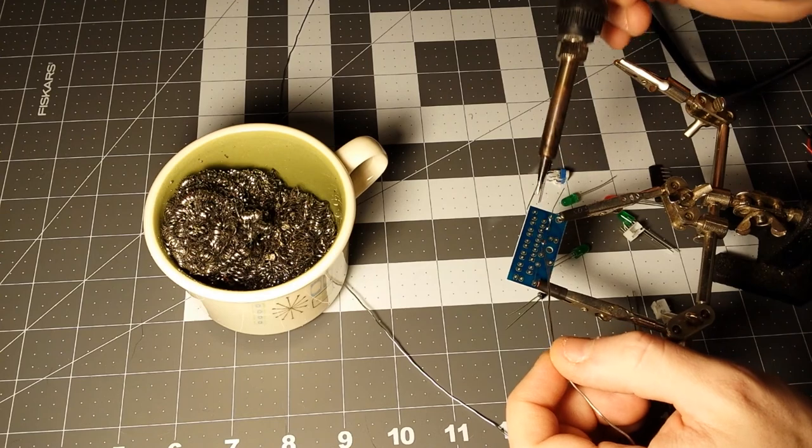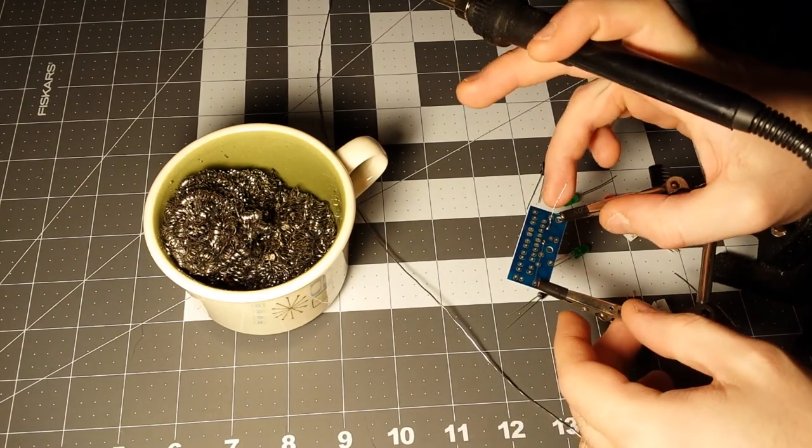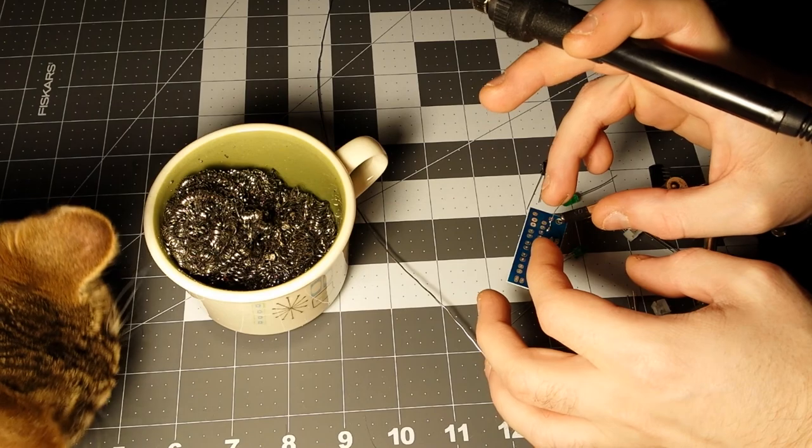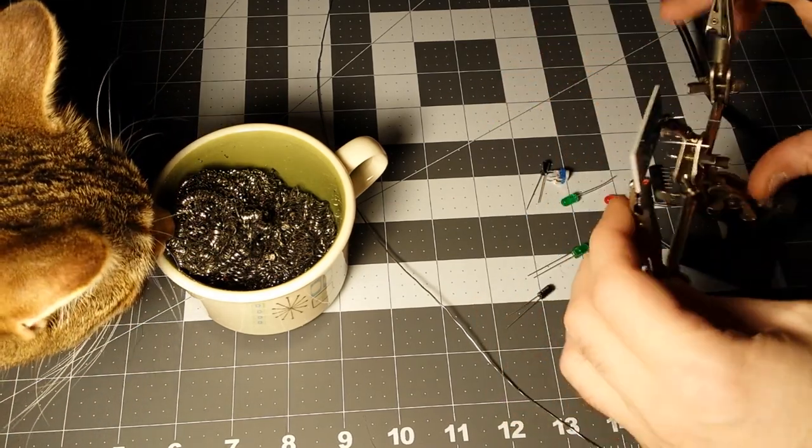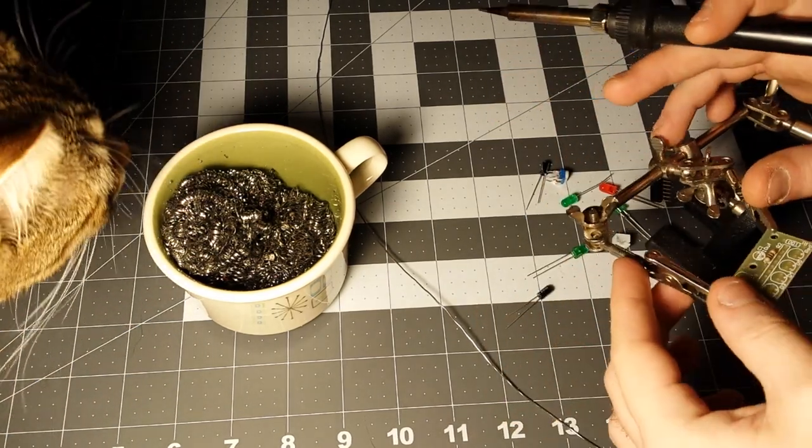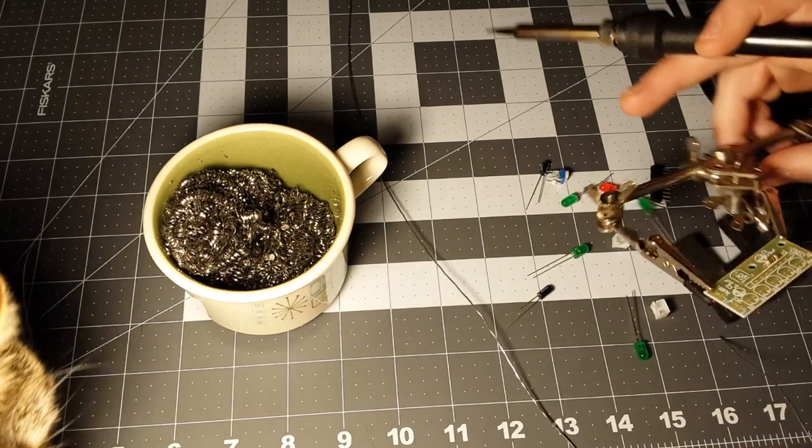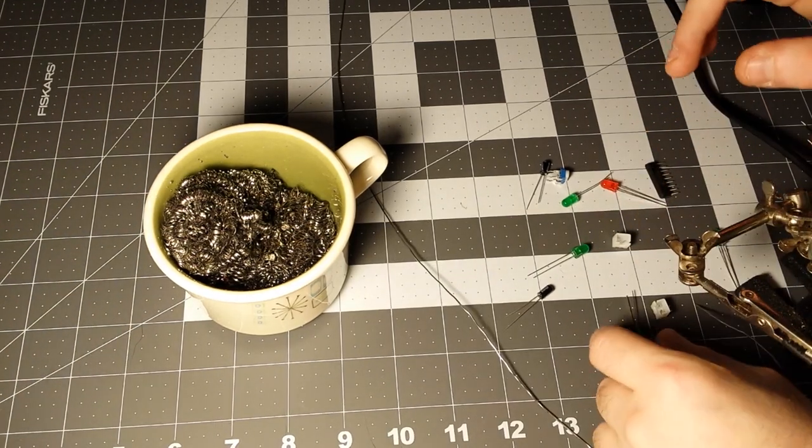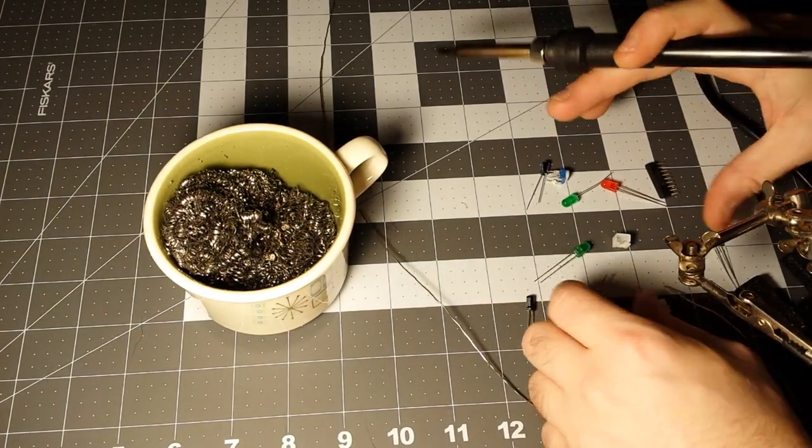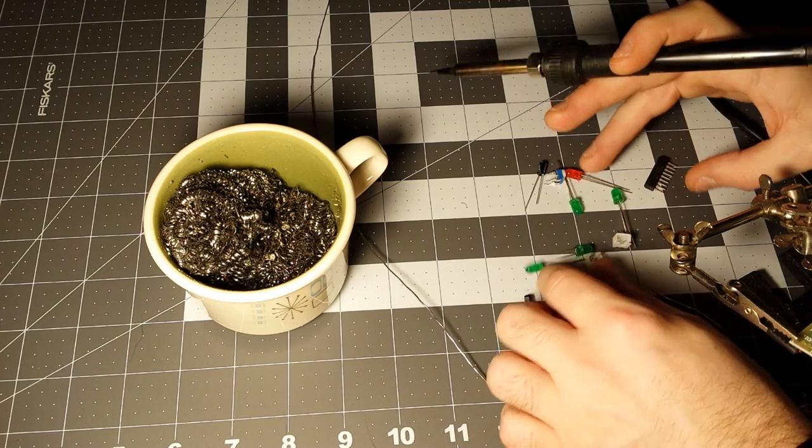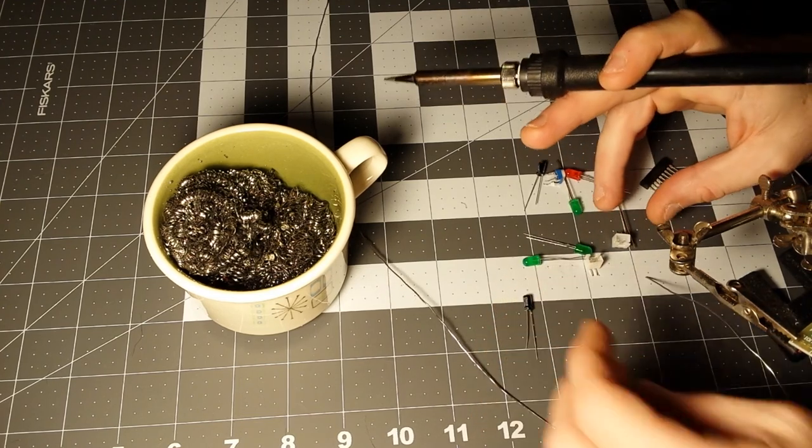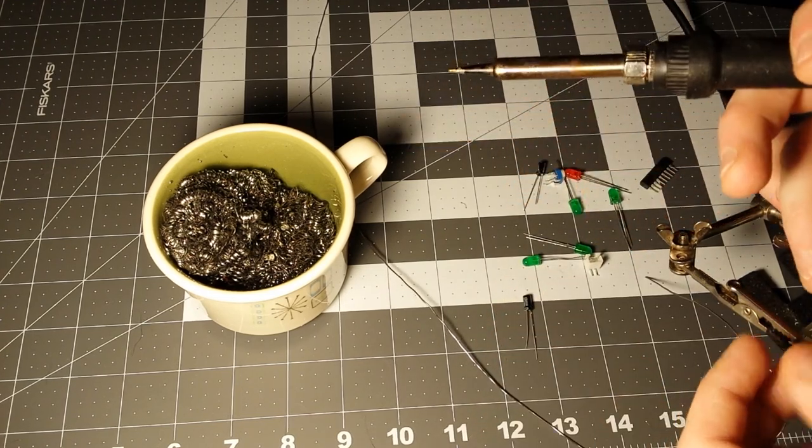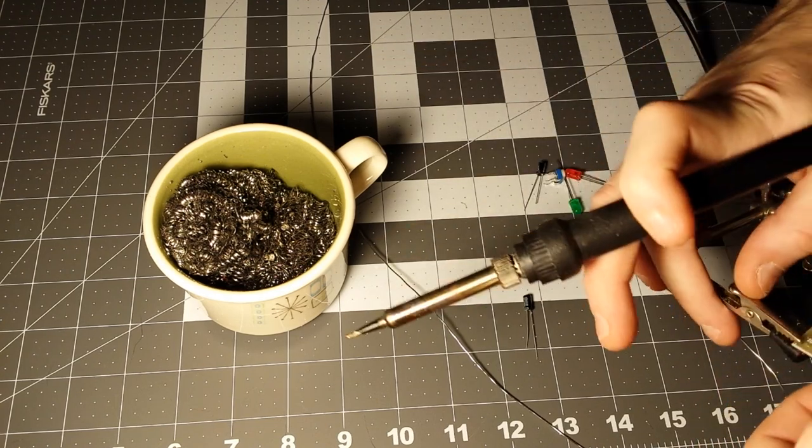And of course I forgot to bring my clippers in here, so I'm gonna have to just leave the leads for now. Alright, let's see what else is low profile. Well they're all about the same I guess. I don't know we're sticking connectors on the end of it.